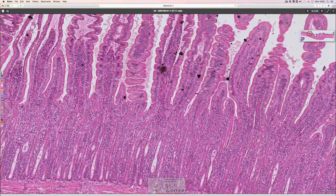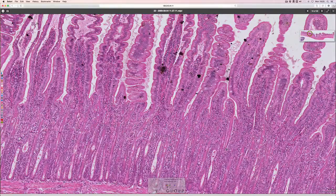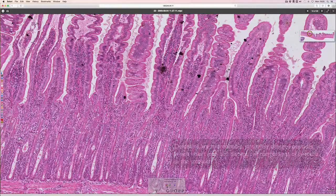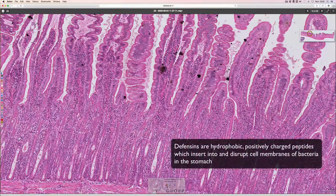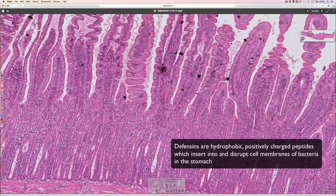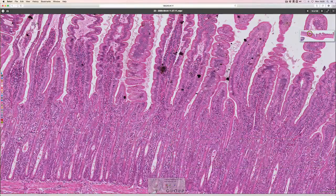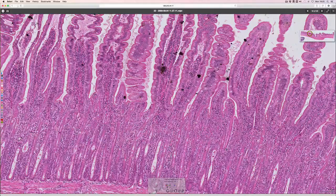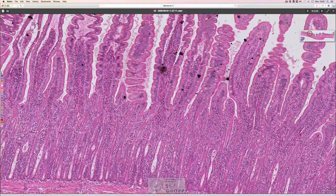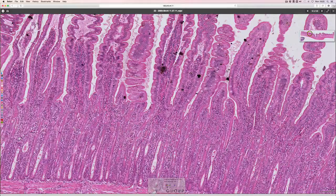Down at the bottom you will also find Paneth cells, which are involved in producing defensins. So between the stem cells, the goblet cells, the enterocytes, the Paneth cells, and some enteroendocrine cells as well, there are quite a variety of different epithelial cell types in the small intestine.